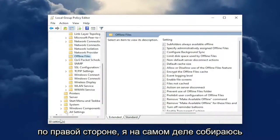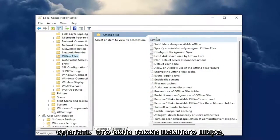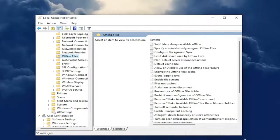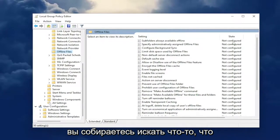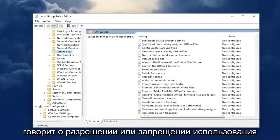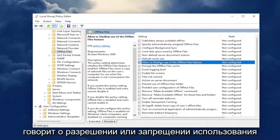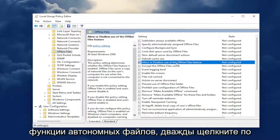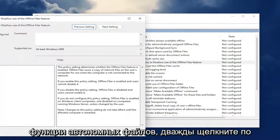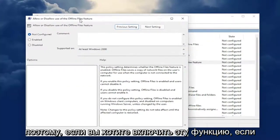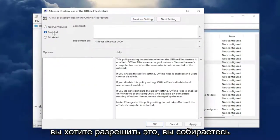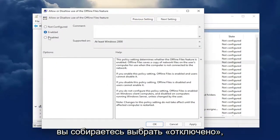On the right side — I'm actually going to make this window a little bit wider here as well. Now on the right side, you're going to look for something that says "Allow or disallow use of the offline files feature." Double-click on that. If you want to enable this feature, if you want to allow it, you're going to go ahead and select Enabled. Otherwise, you're going to select Disabled.